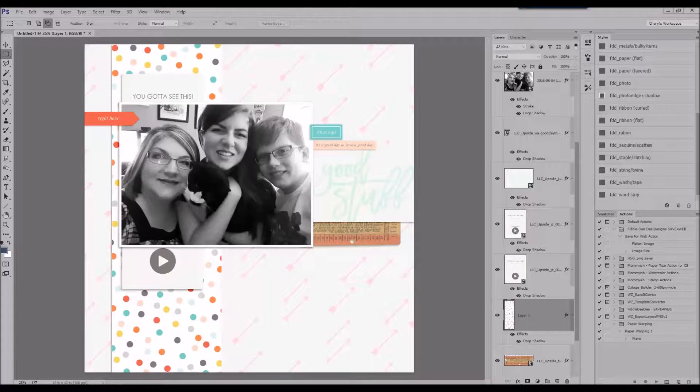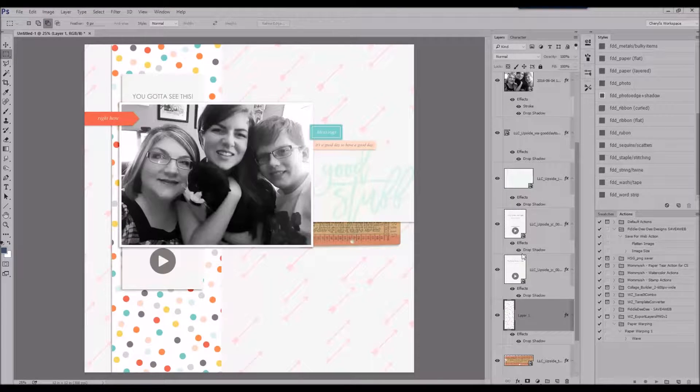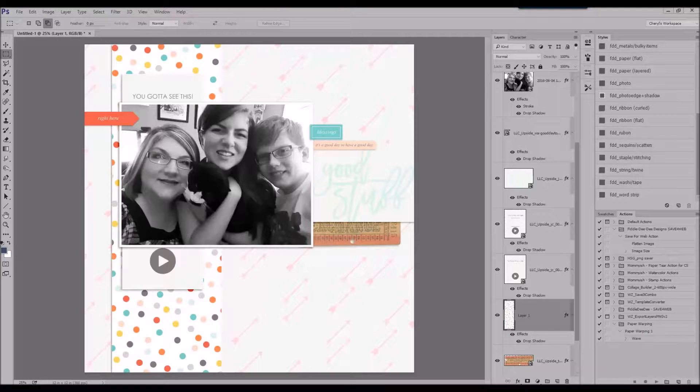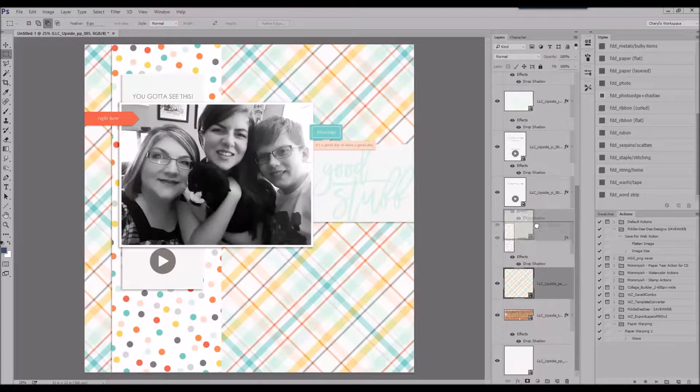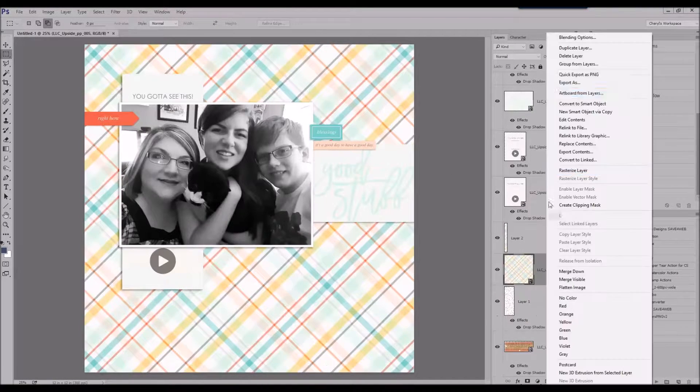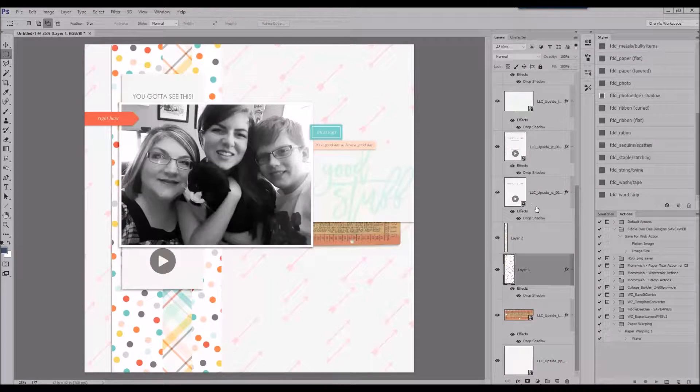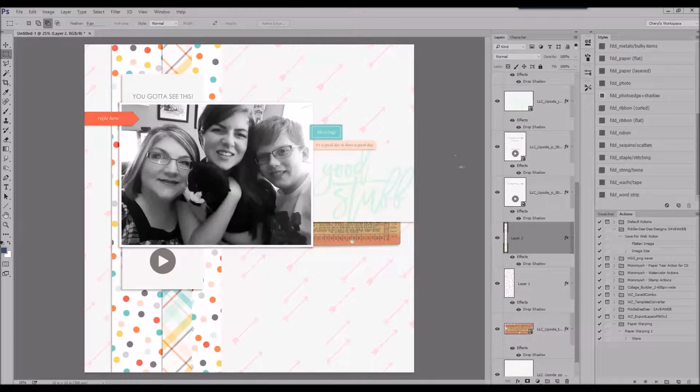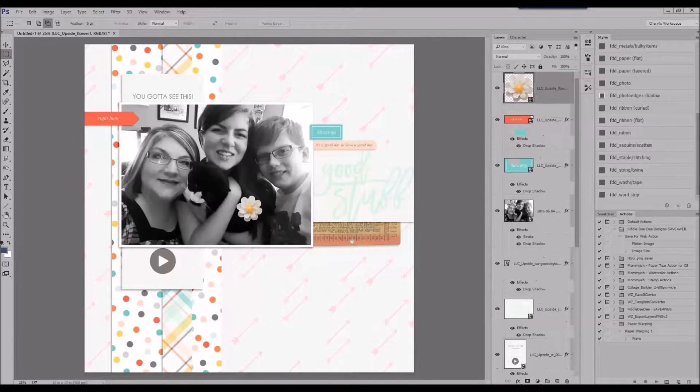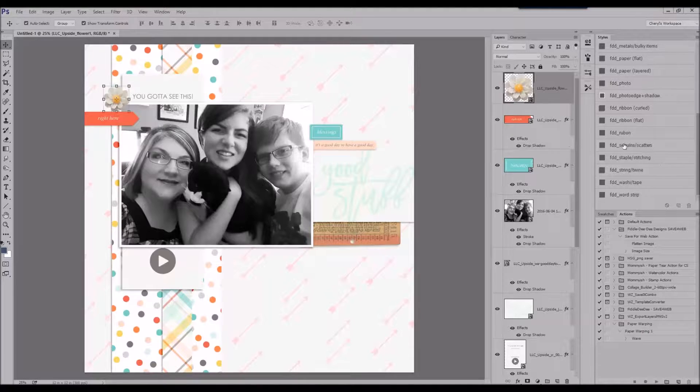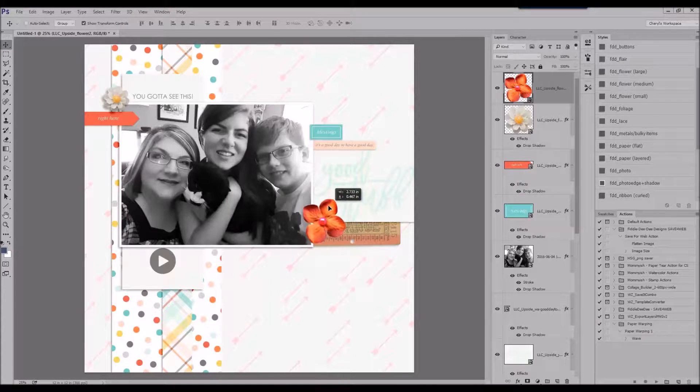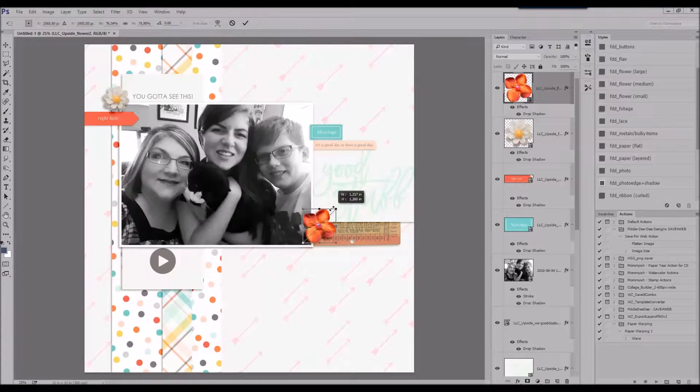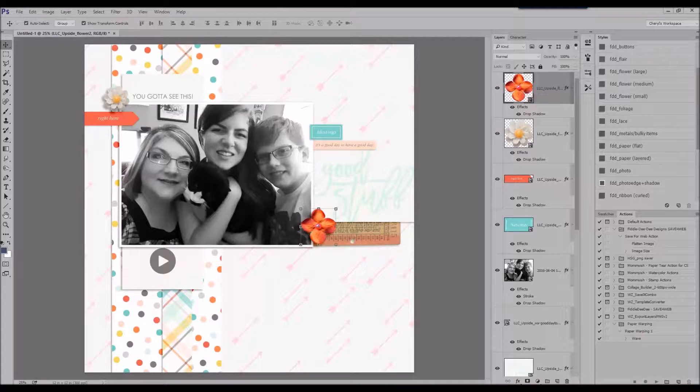Just there I just used my rectangular marquee tool and I cut a vertical strip of paper. Now you see that I'm doing that with the plaid paper as well. And then I'm just adding some little embellishments here and there.